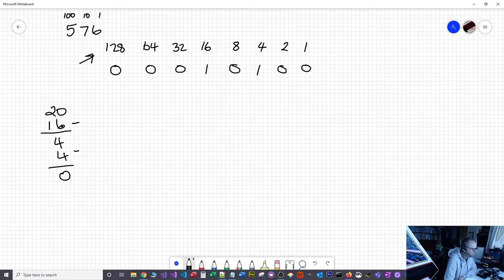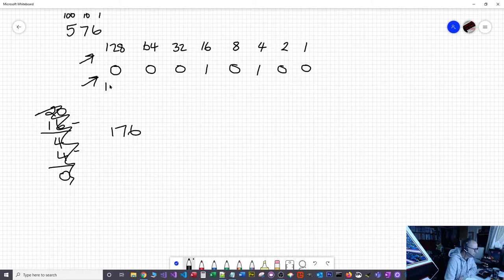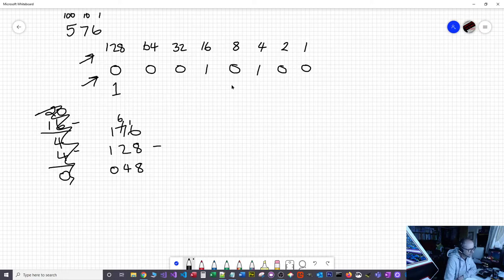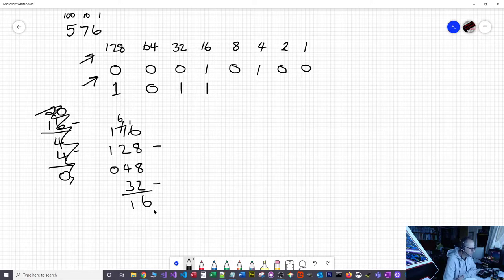Let's try a bigger number: 176. We start with the largest column — in computing we call this the most significant bit. 128 fits into 176, so we put a 1. 176 minus 128 gives us 48. 64 doesn't fit into 48, but 32 does. 48 minus 32 is 16, so we put a 1 in the 16 column. That leaves nothing, so everything else is zero.